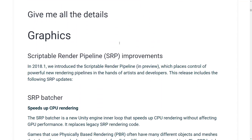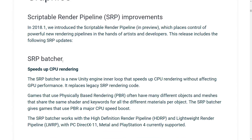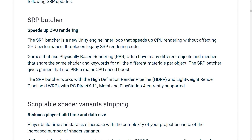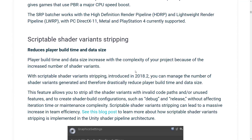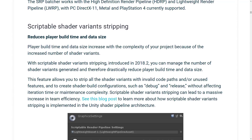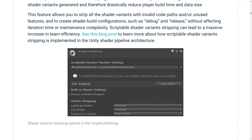The big thing is improvements on the scriptable render pipeline. If you don't know about it already, the scriptable render pipeline is the new low and high def version — basically now you can program the graphics pipeline in Unity using C# code and create your own pipelines. They provided two: one for fast games on limited hardware and one that's basically trying to compete with Unreal Engine for graphics fidelity. We're seeing an SRP batcher — some performance improvements in the way things are done. You can now strip out shader variants, which makes your build smaller and faster.